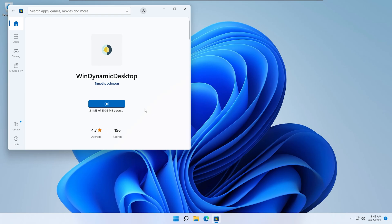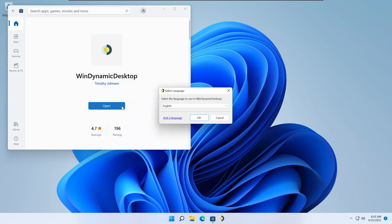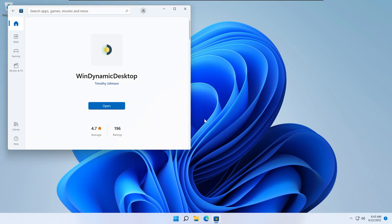These wallpapers change with the time of day and change the look of your computer. Go ahead and launch it.